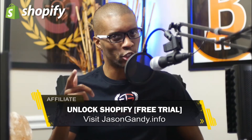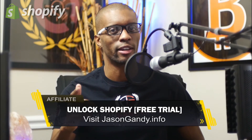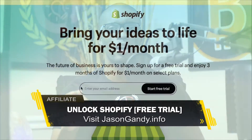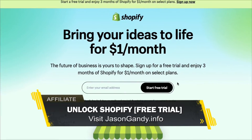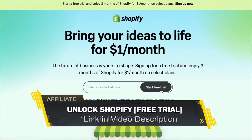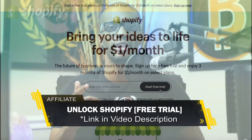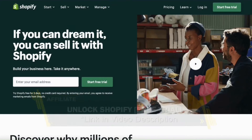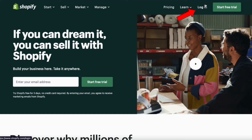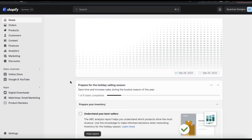If you haven't joined Shopify yet, make sure you unlock your free trial by heading over to jasongandy.info or simply click the link in the video description. So once you get to Shopify, go ahead and log in. This should take you to your Shopify account dashboard.